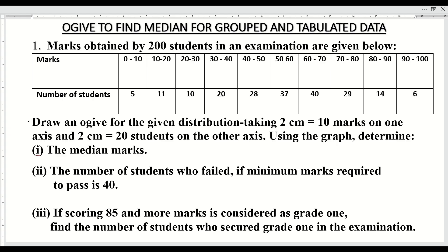Marks obtained by 200 students in an examination are given below. If I would have not grouped the marks from 0 to 10, 10 to 20, 20 to 30, 30 to 40, 40 to 50, 50 to 60, 60 to 70, 70 to 80, 80 to 90 and 90 to 100, the things would have become very tedious.